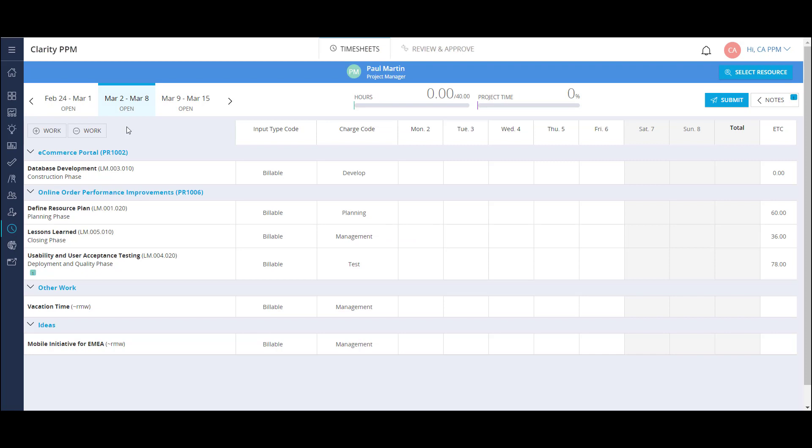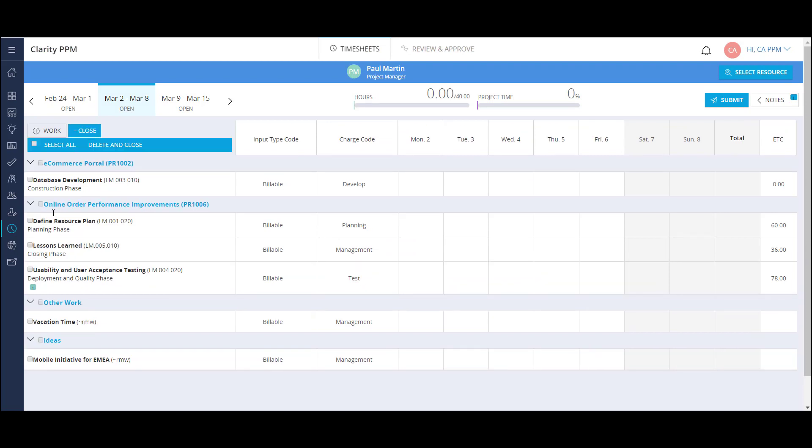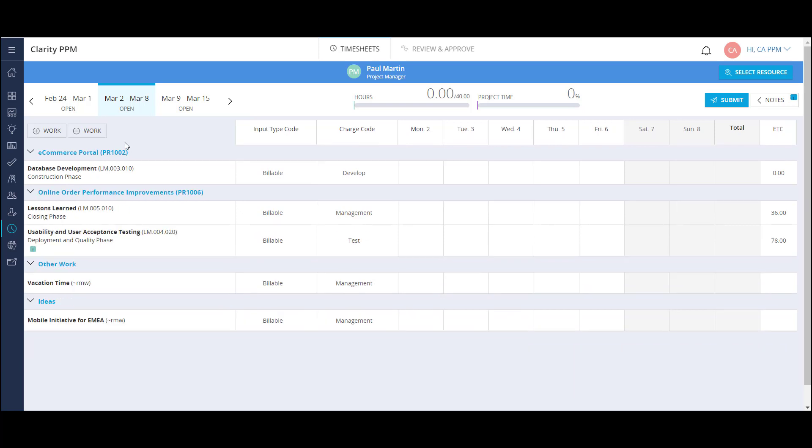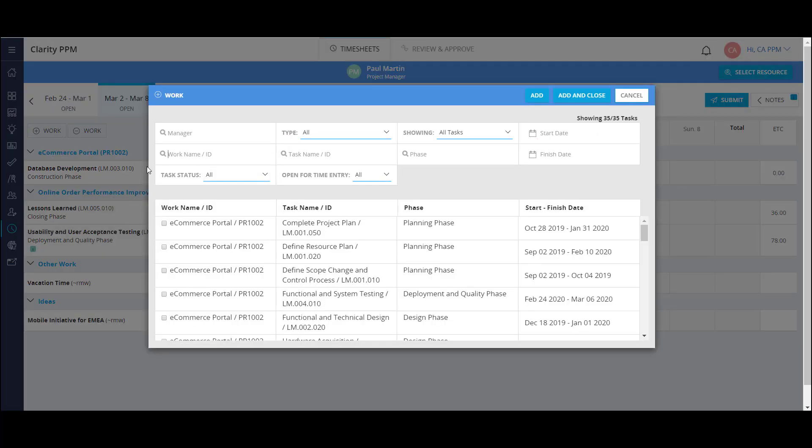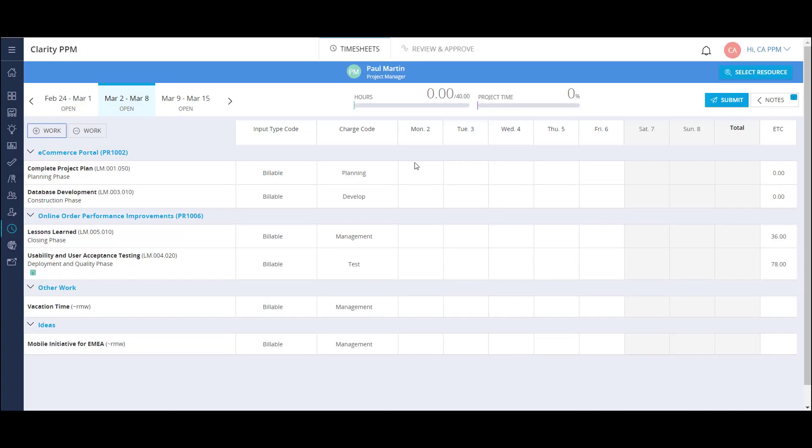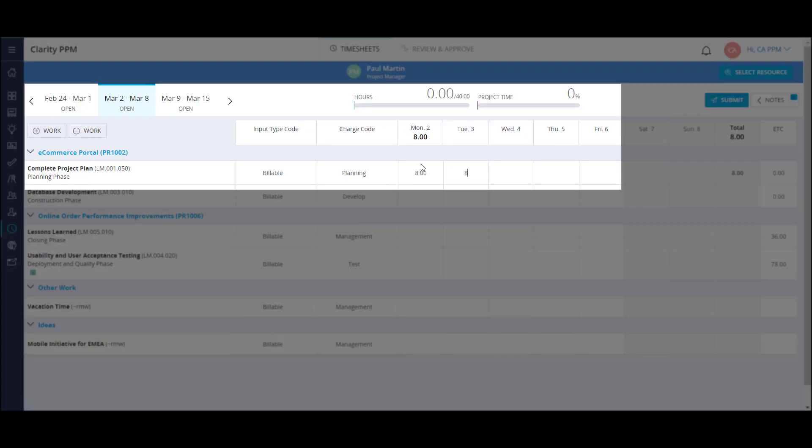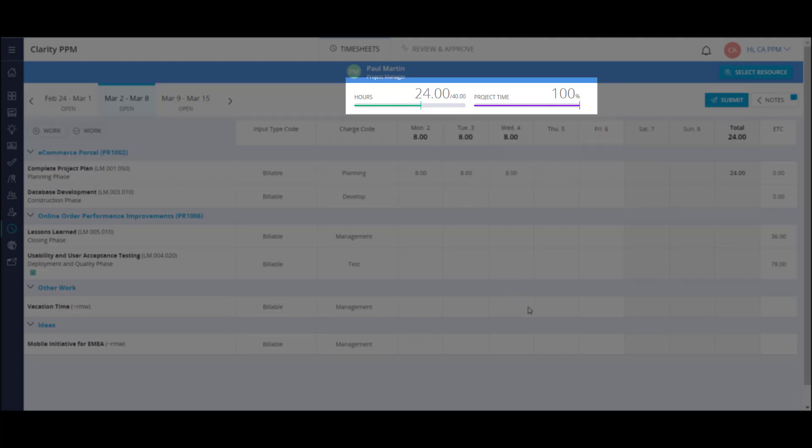Here I can view all the tasks I'm putting time towards. I can remove any tasks from the list that I did not work on this week. I can also add any open tasks that I did work on. As I add my hours to the respective tasks, the time bars at the top of the screen update automatically. This includes my time entered versus total availability and project time percentage.